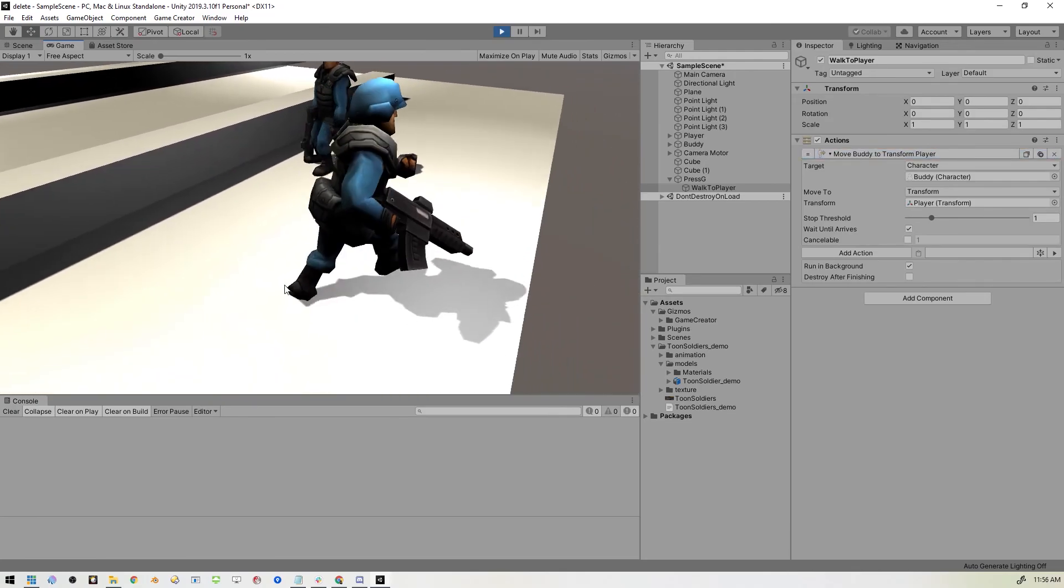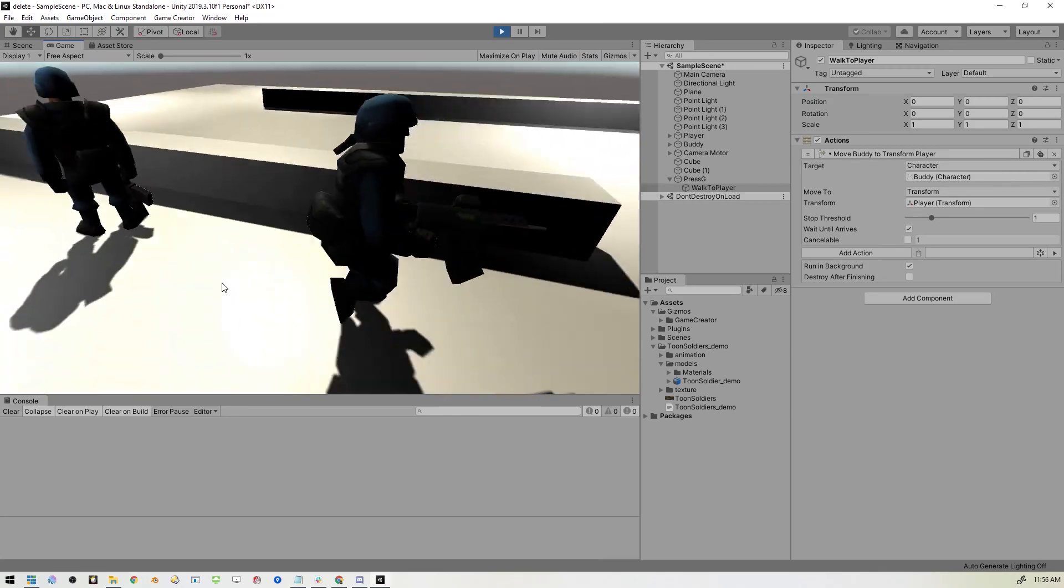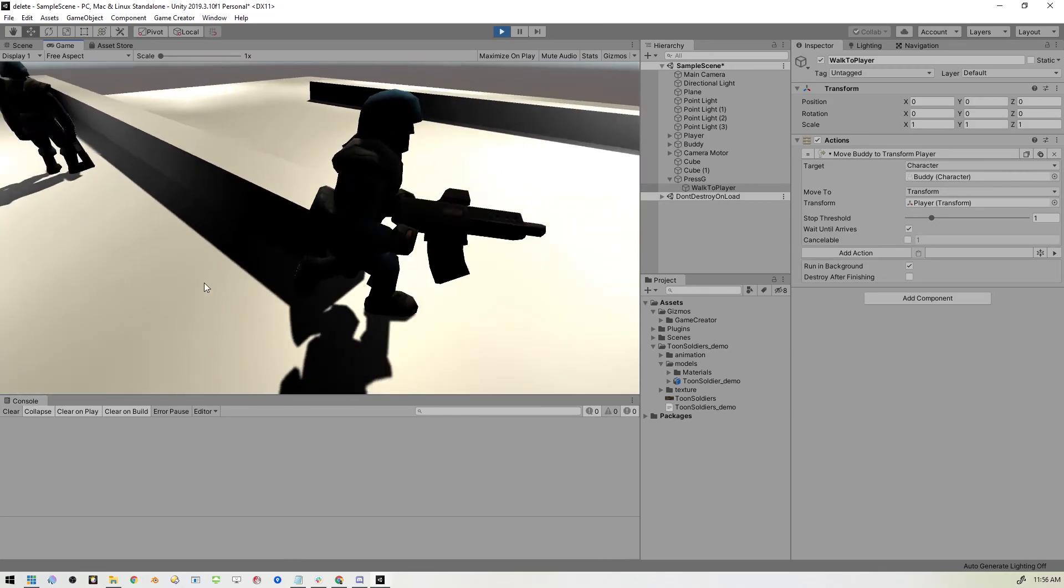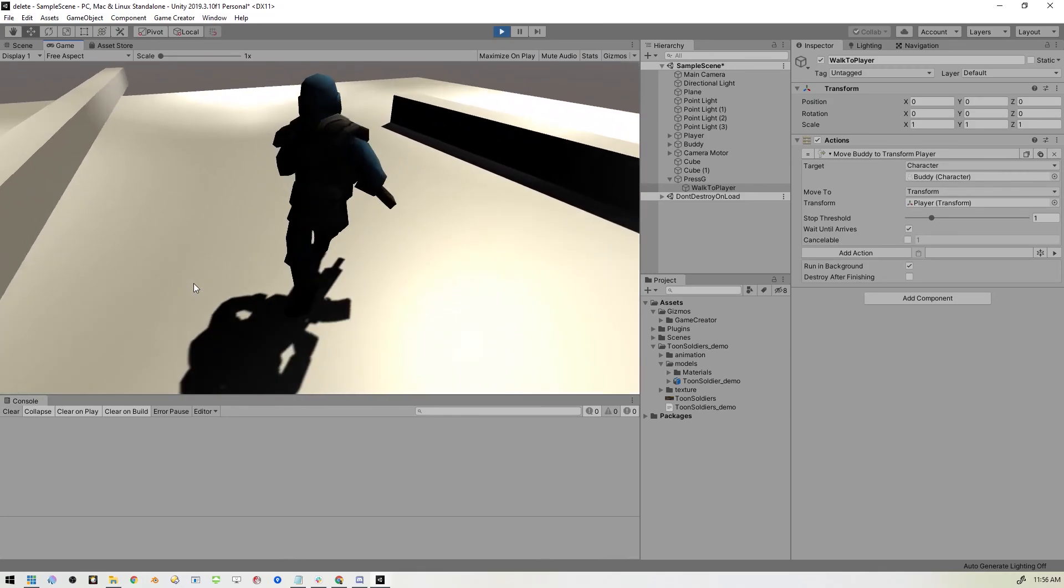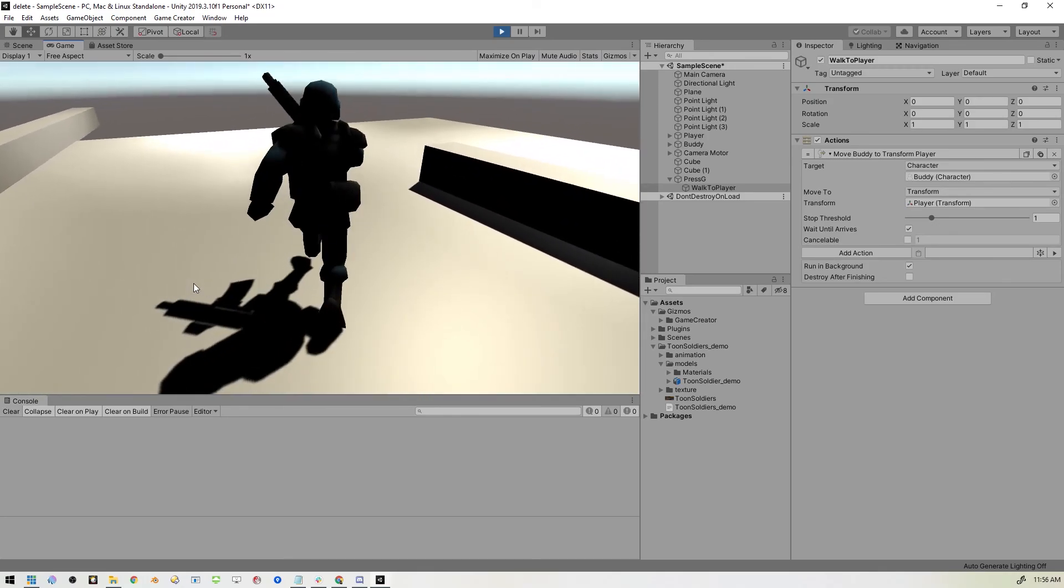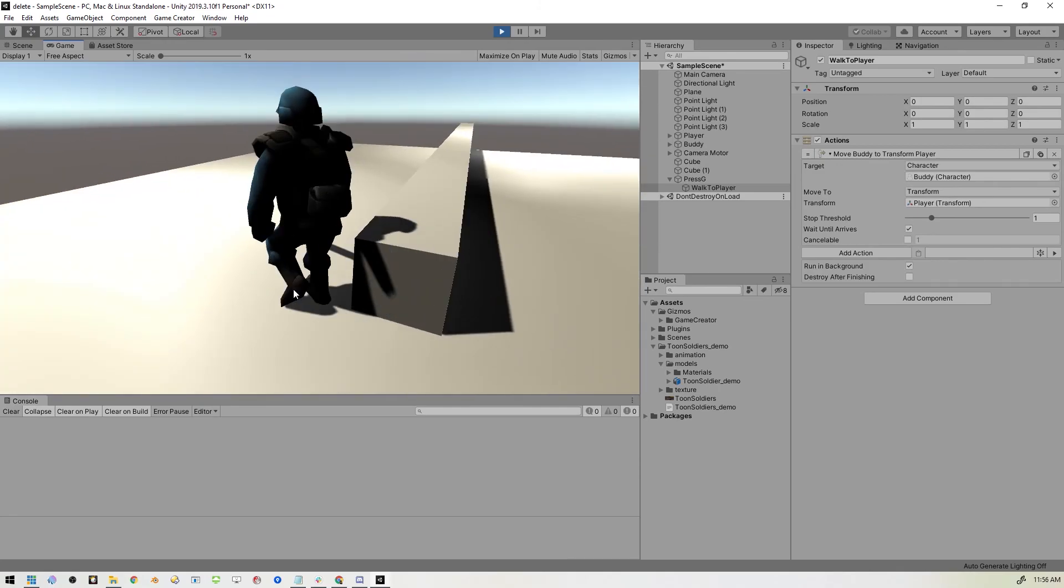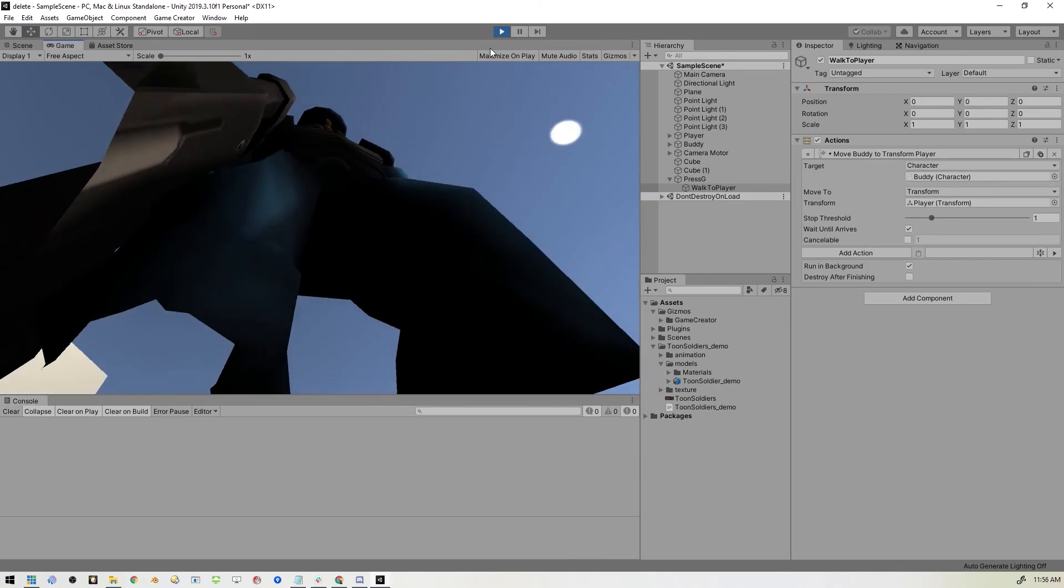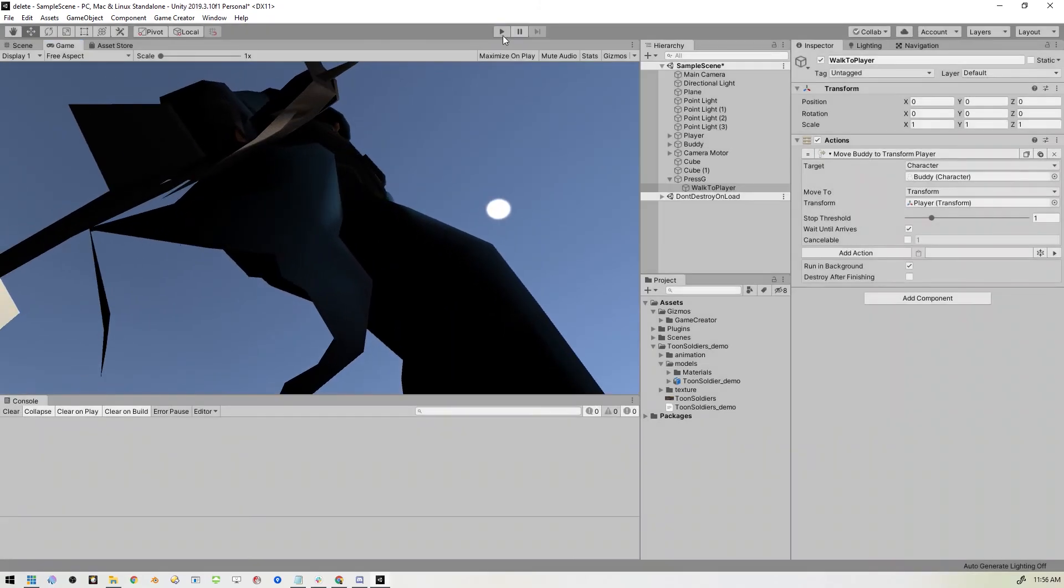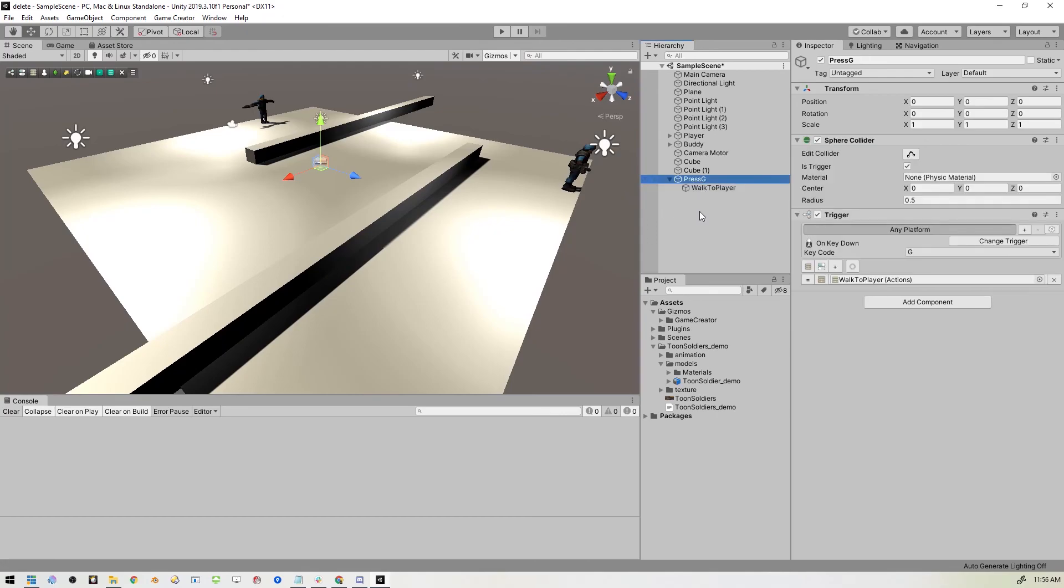Alright. So as you can see, with no coding at all, you can already make an escort mission. I'm not going to cover everything, but that should give you an idea of how simple it is to get things going. You can create other triggers for other things. You can affect animations. You can do all kinds of cool stuff.